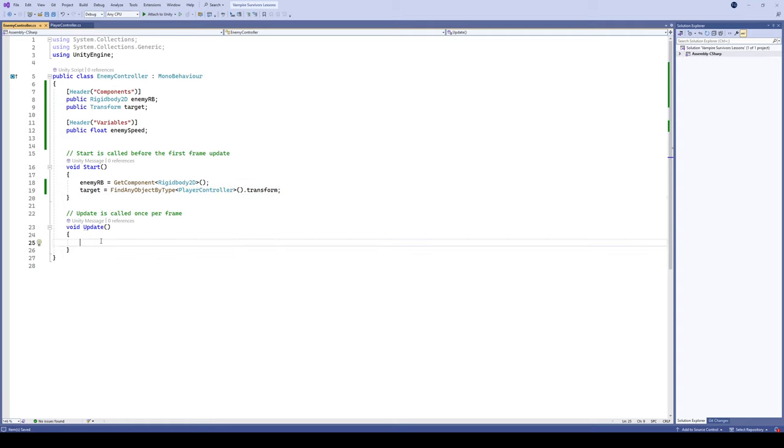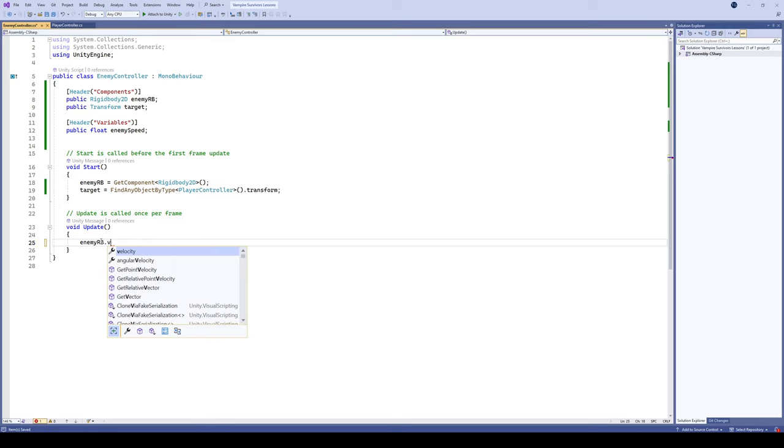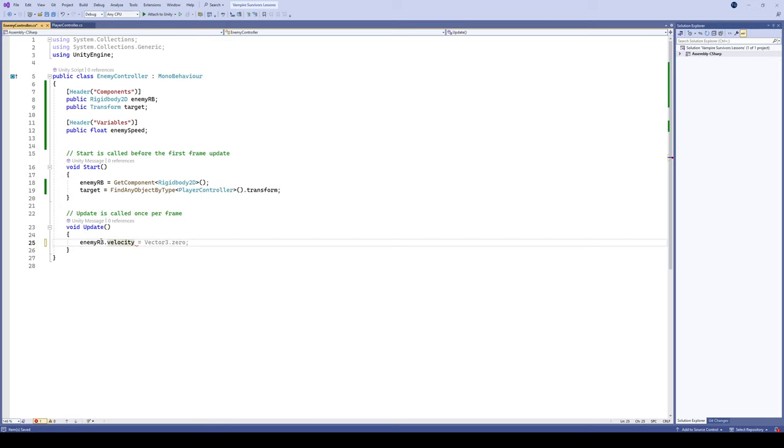And then the last step we're gonna do is let's just move our enemies. This code is actually relatively straightforward. We're gonna take our enemy rigid body and we're gonna do the velocity command. And what we're gonna do with that is we're gonna tell the enemy's velocity to move towards the player.